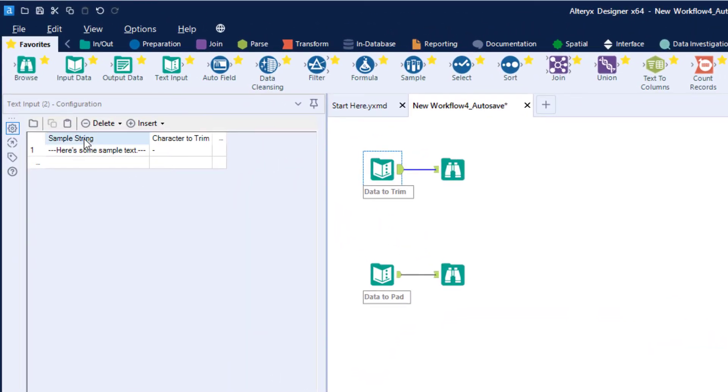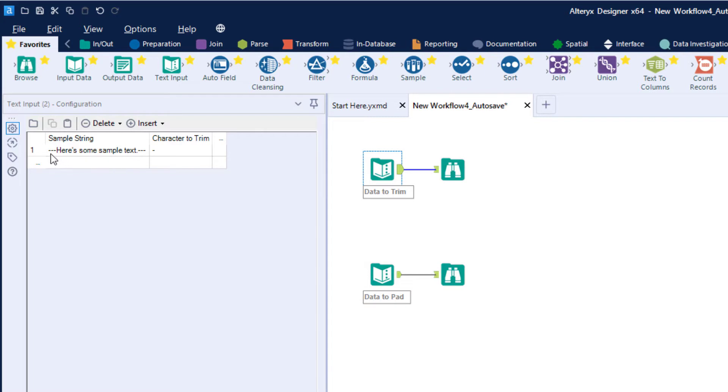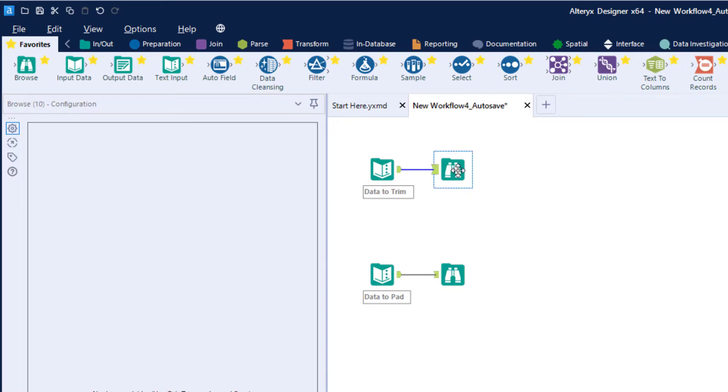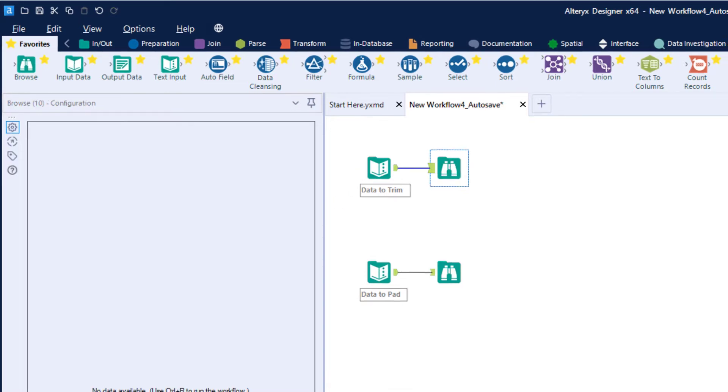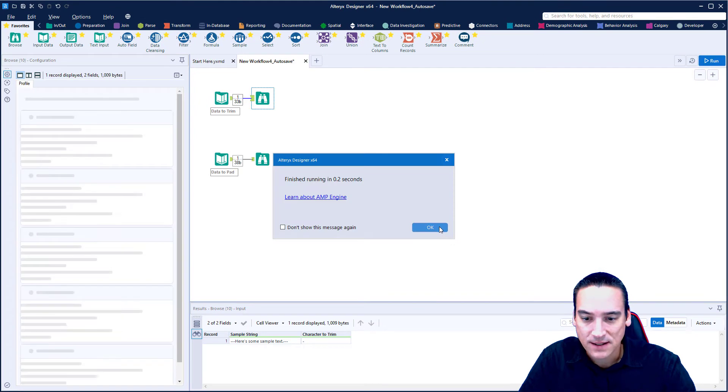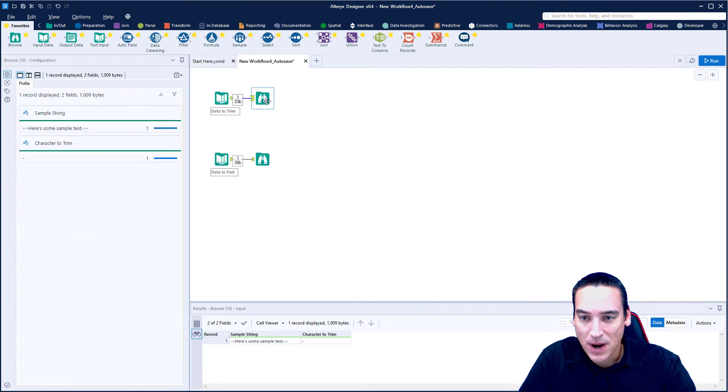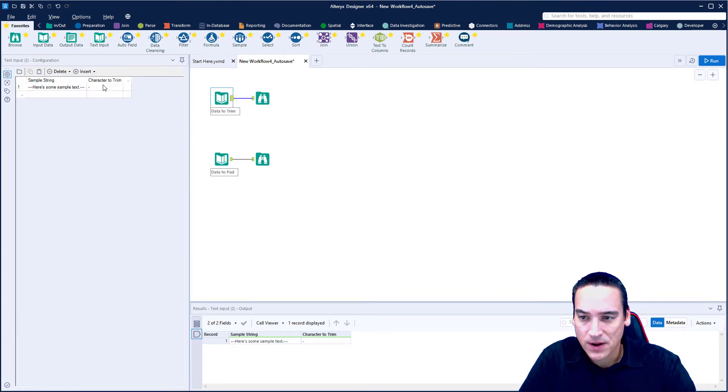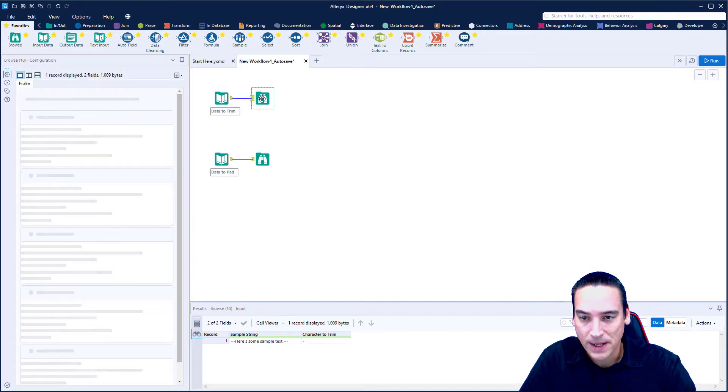In my sample string, this first column is a set of words that says here's some sample text, and it's got three dashes at the beginning and three dashes at the end. And what I want to do is I want to remove those dashes from the text. I've got that coming in and we can run it just so we can see it inside the browse tool.